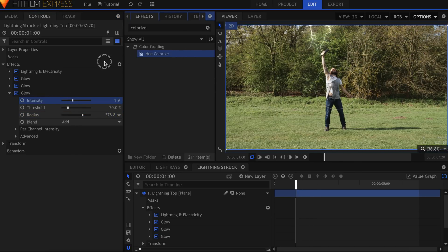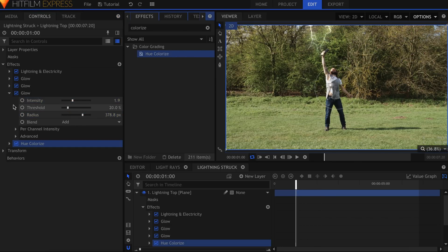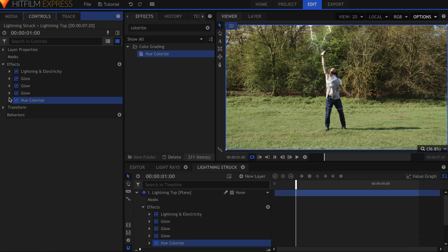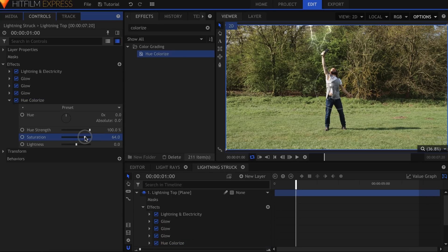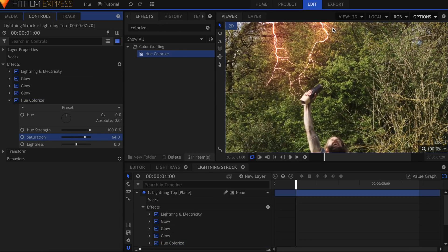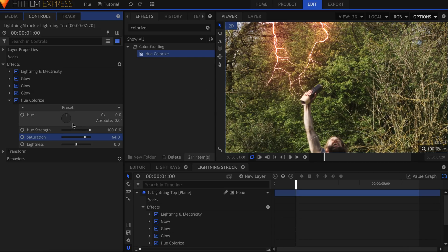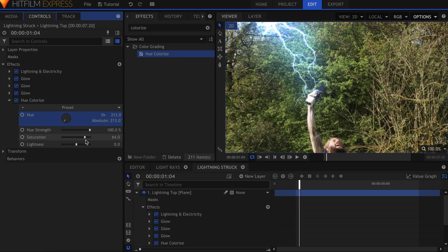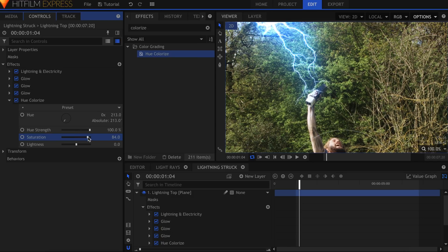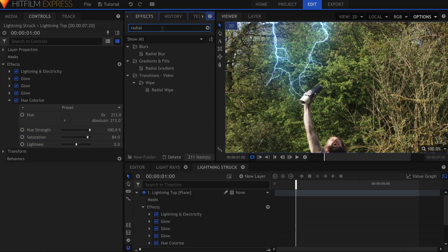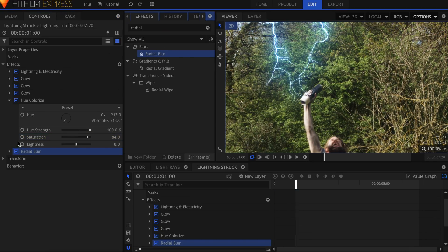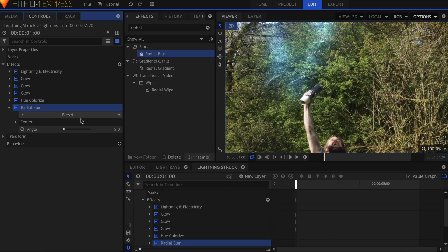Drop on a Hue Colorize effect to add some color. Raise the Saturation to see the result, then adjust the Hue to your liking. I'll make it blue to match the movie. Finally, I'll add a Radial Blur effect set to 0.5 to soften the edges. This also helps fake the appearance of Motion Blur.